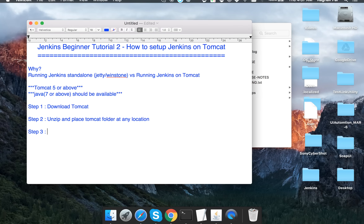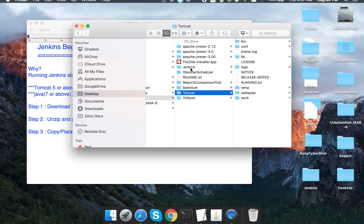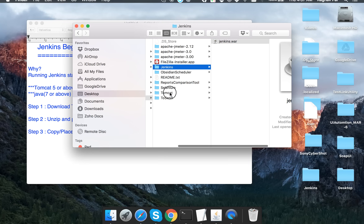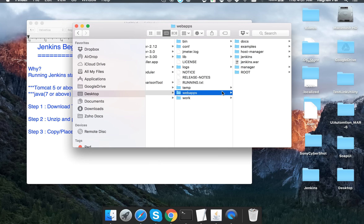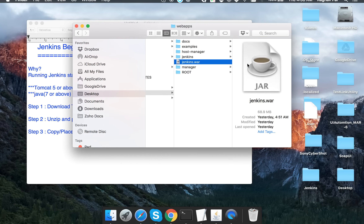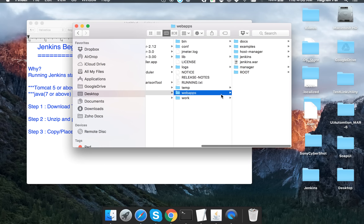Step three is to copy and place the Jenkins WAR file inside the Tomcat webapps folder. I have my Jenkins WAR file here, so I will copy it and go to my Tomcat webapps folder and paste it there.